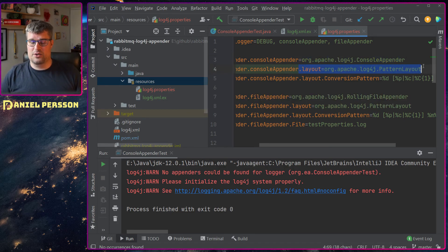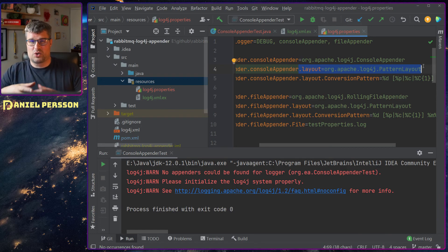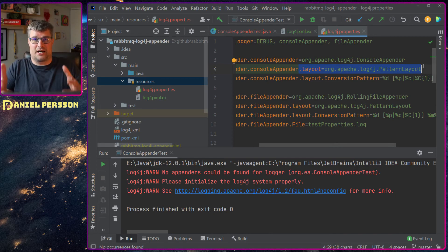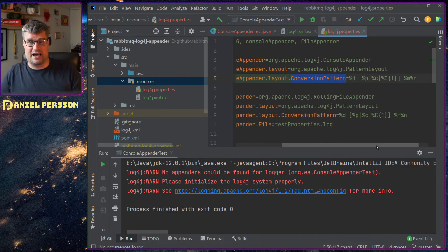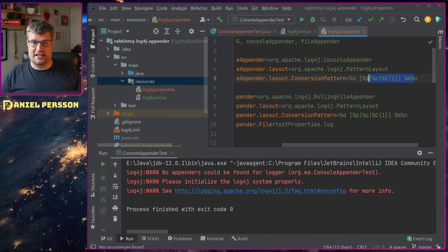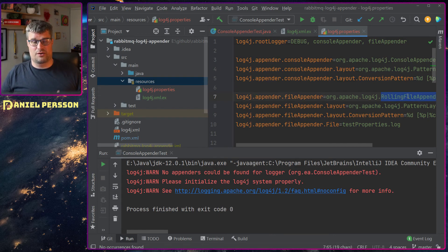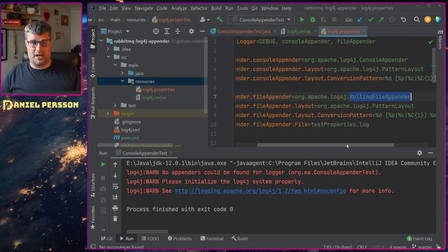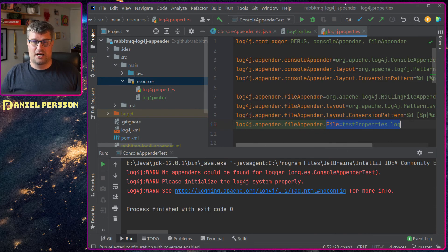We assign the layout to a specific layout class — the PatternLayout. All these classes you can extend or implement yourself. We then set the layout conversion pattern for that layout. Down here we have the file appender: the name is set to a rolling file appender, with a specific layout and conversion pattern, and we set the file path for the test properties output.